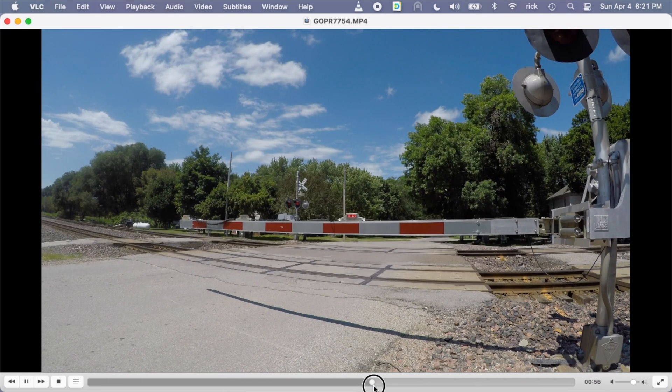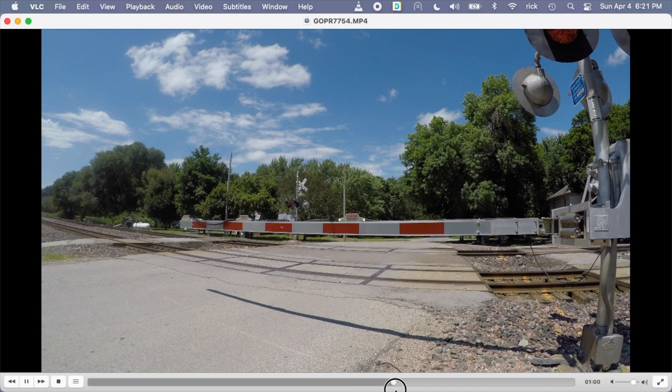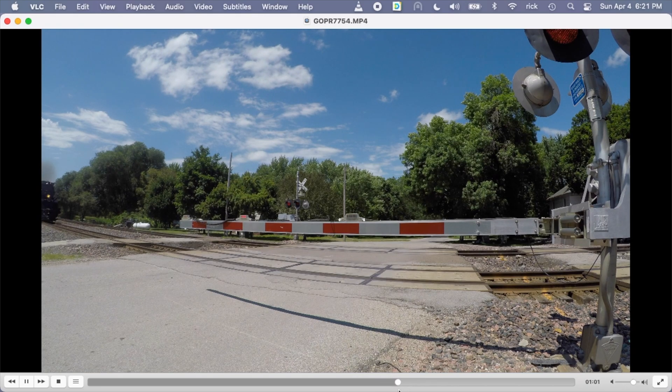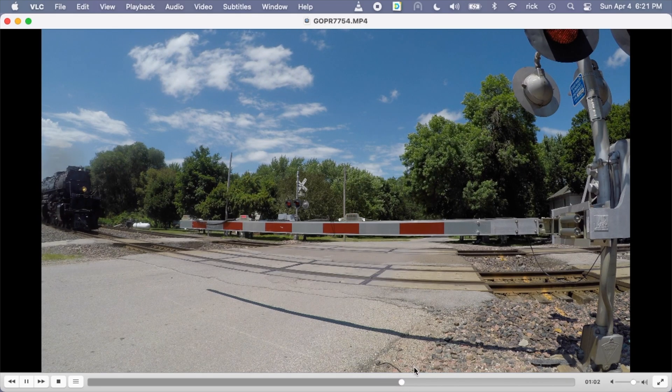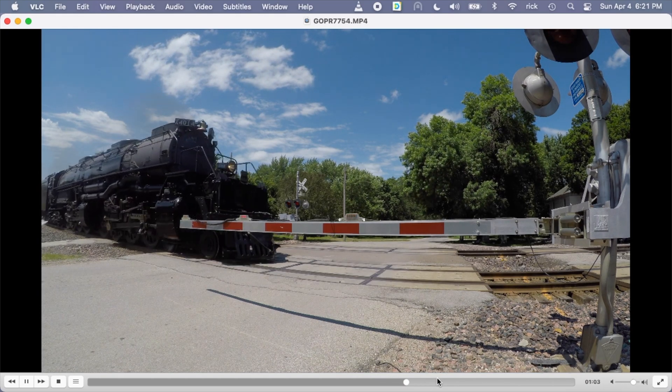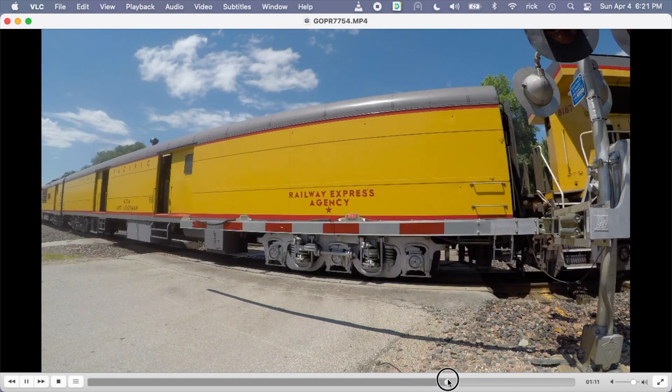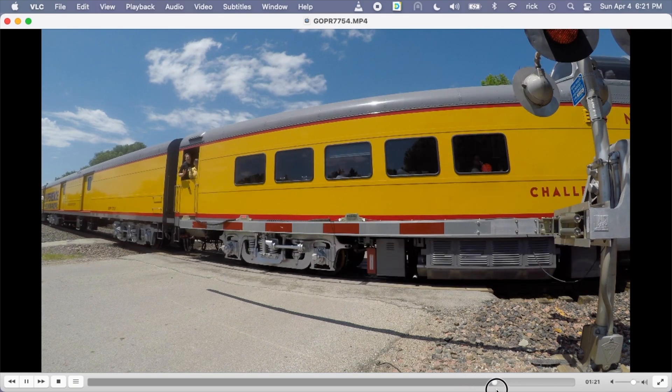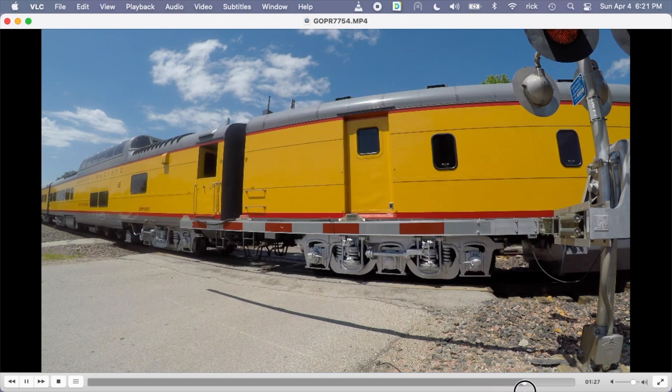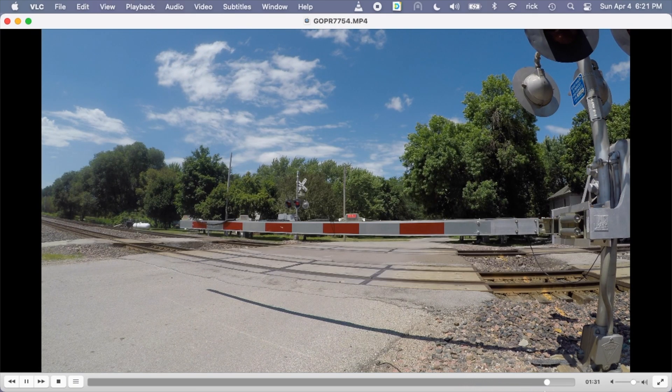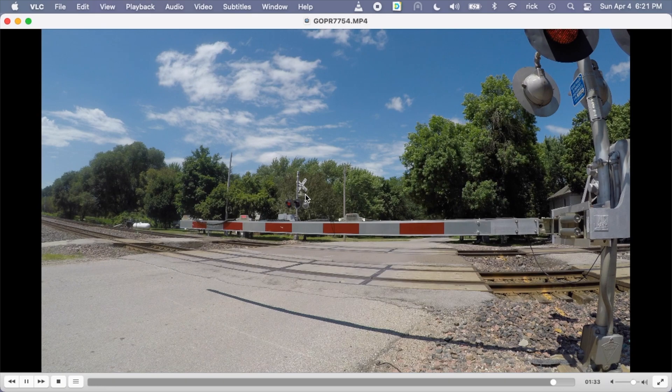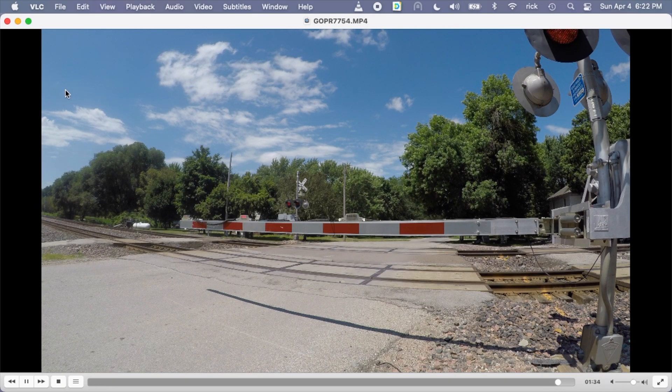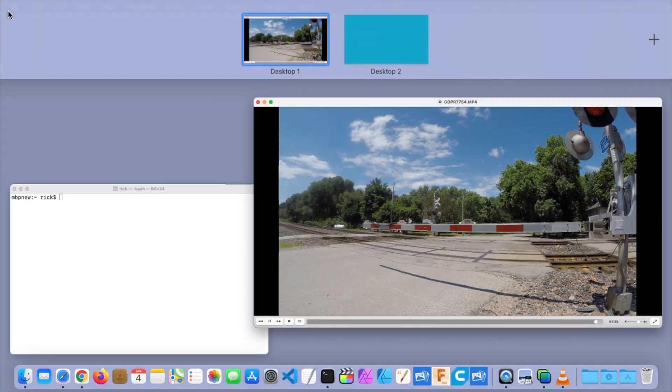About the one minute mark, we see the train. Then if I go forward a little more, at about 1:30, the train's gone. So I want to trim that area.